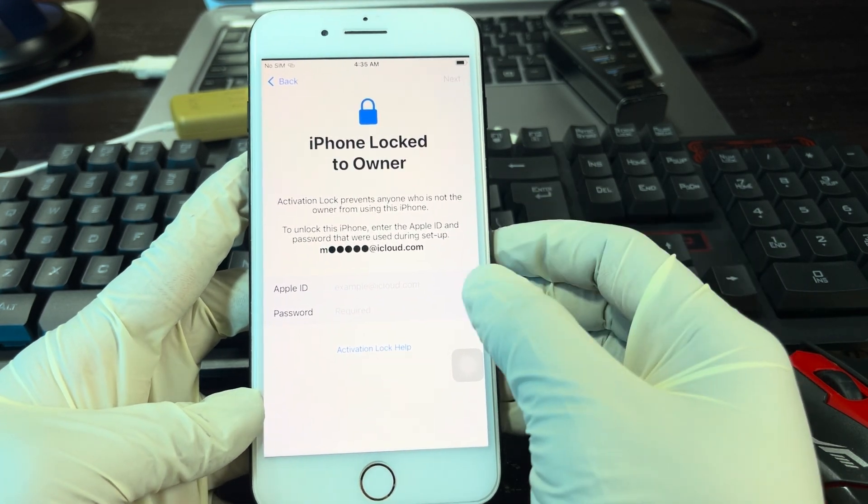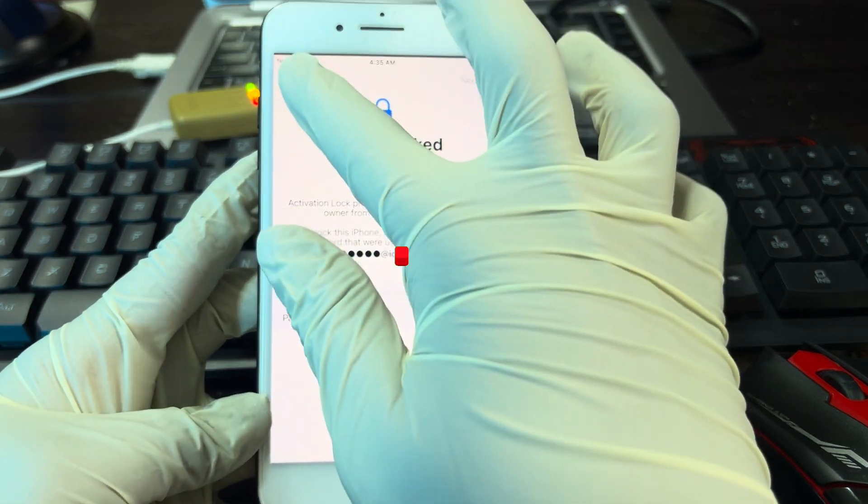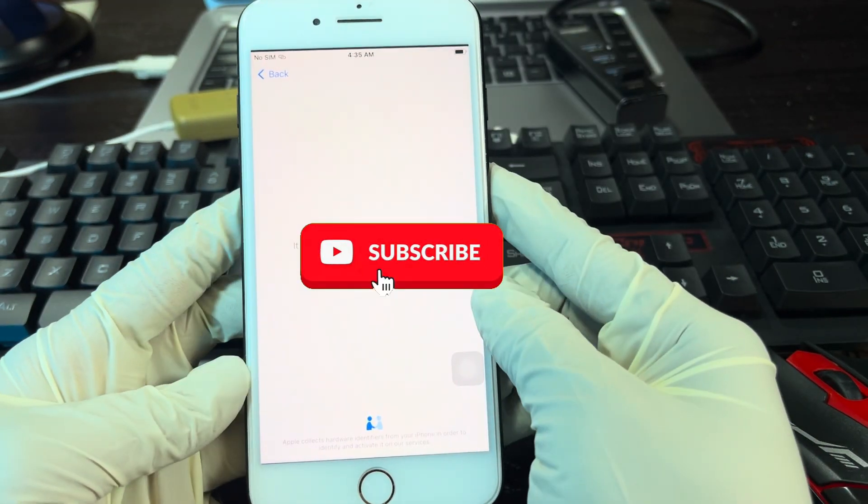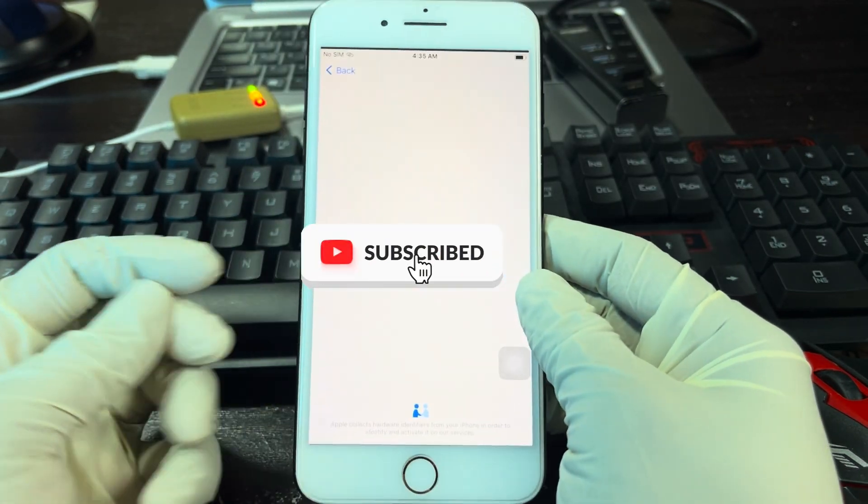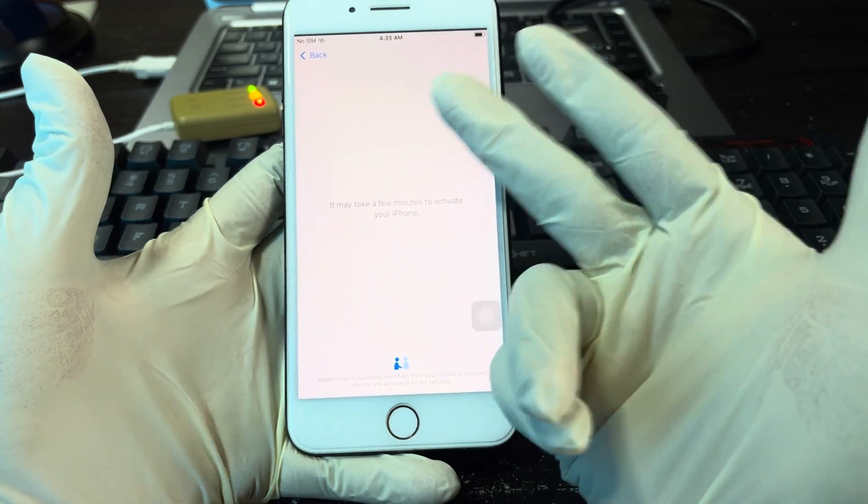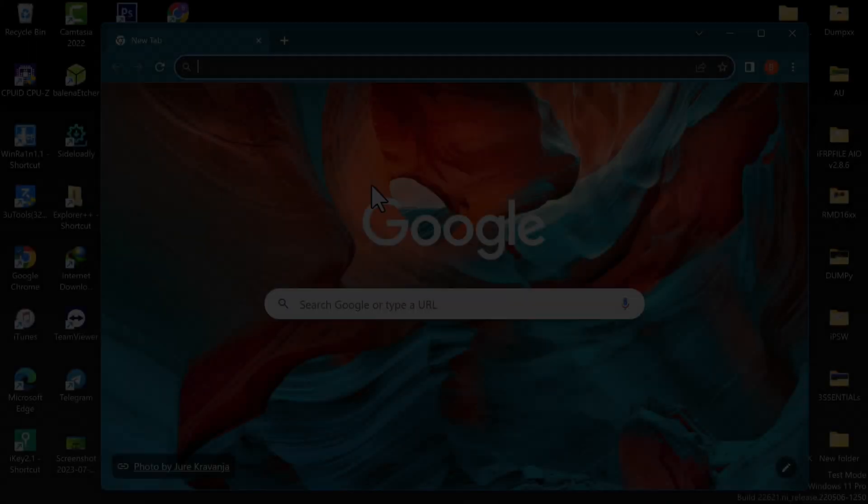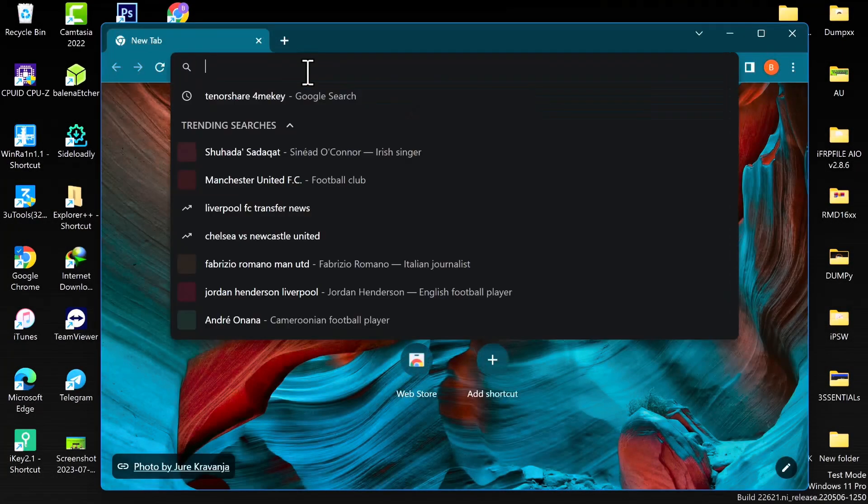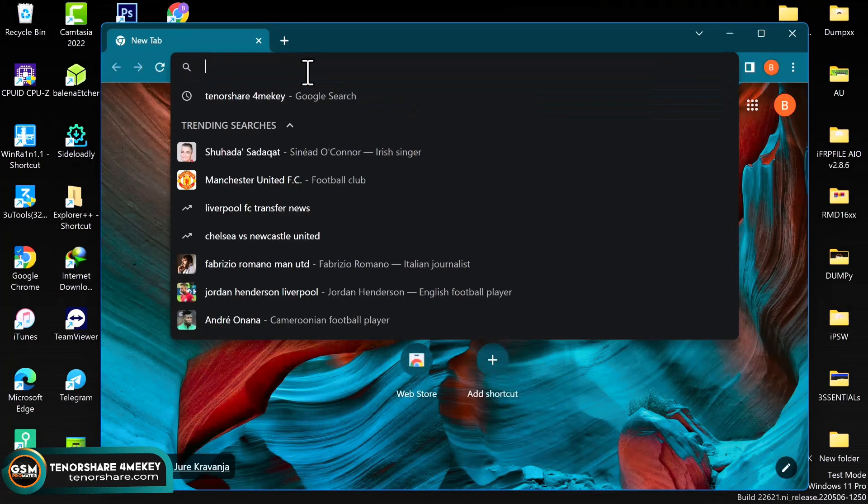Before we dive into this video, if you are new to this channel, kindly do me a favor and subscribe. Hit that subscribe button and also hit the bell icon to get notified anytime I upload content like this.